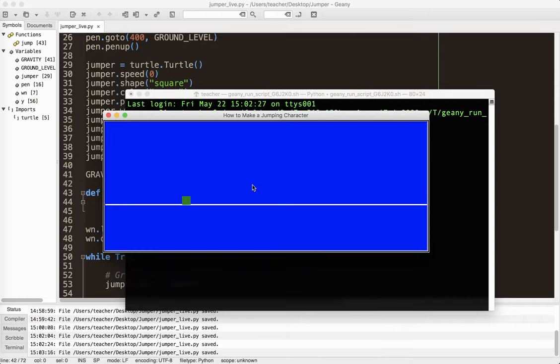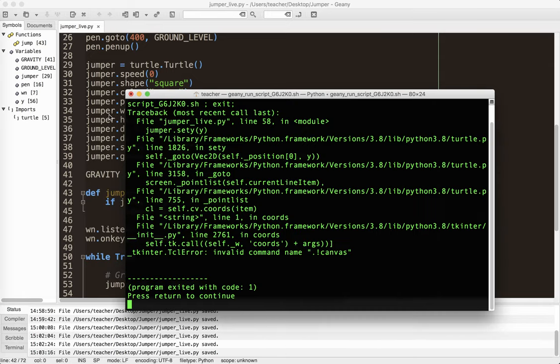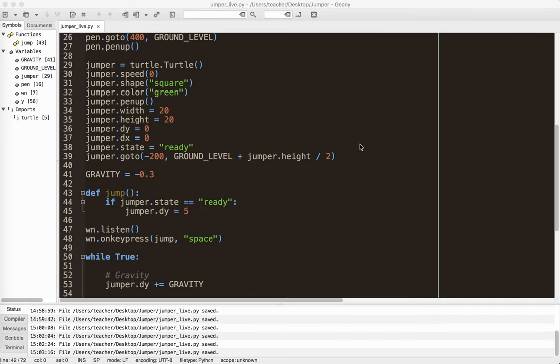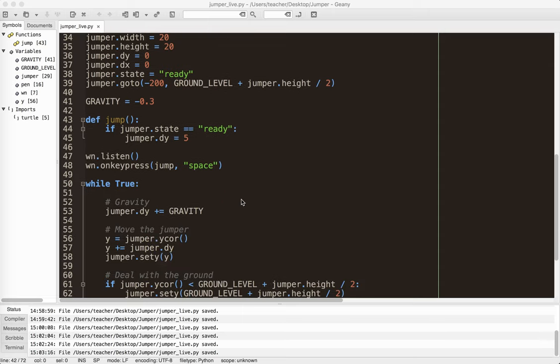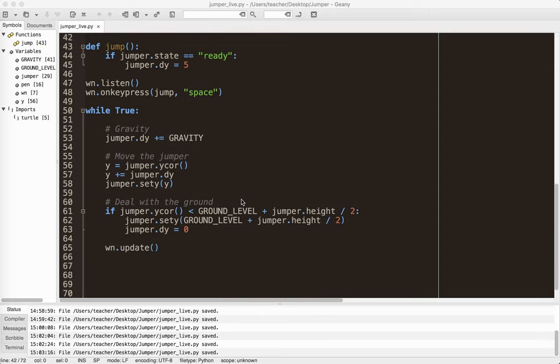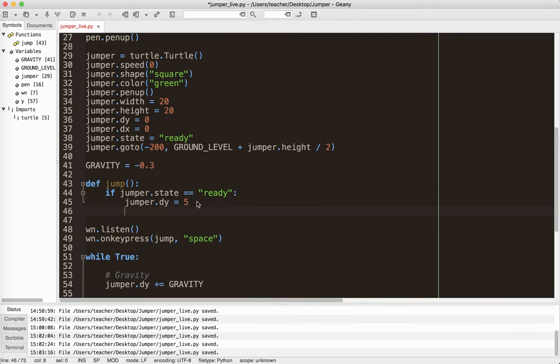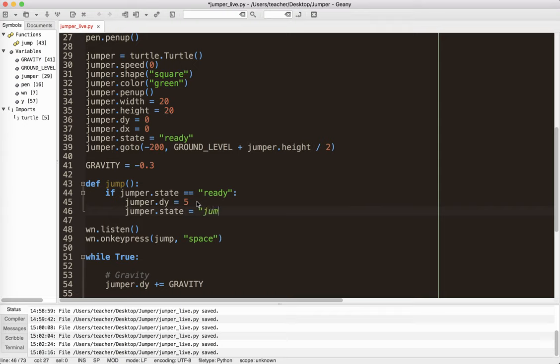So I'm going to push the space bar, jumps. Okay. So you can see it didn't really do anything. So what we've got to do down here, or here actually, I've got to change the state. Jumper.state equals, I'm going to call it jumping. Okay.